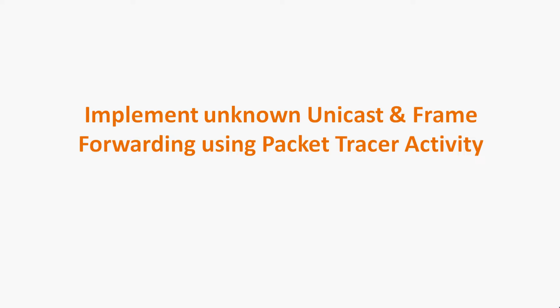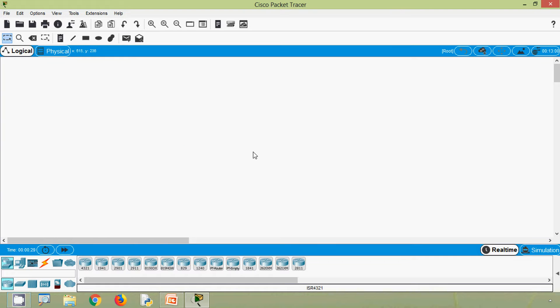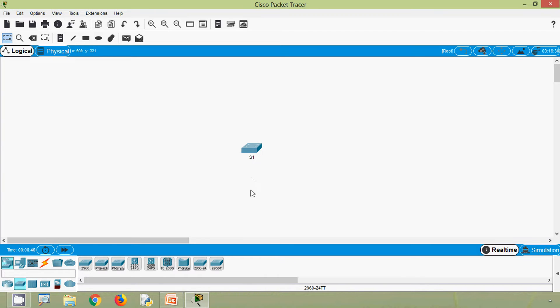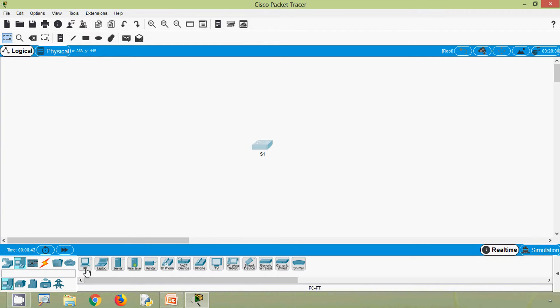Now we will see unknown unicast and frame forwarding in a switch using Cisco Packet Tracer. Here we will design a simple topology. We will have a 2960 switch and we will rename it as S1, then add some end devices.